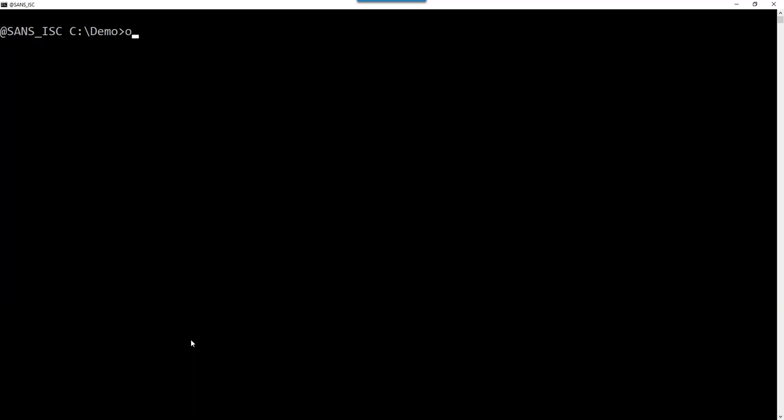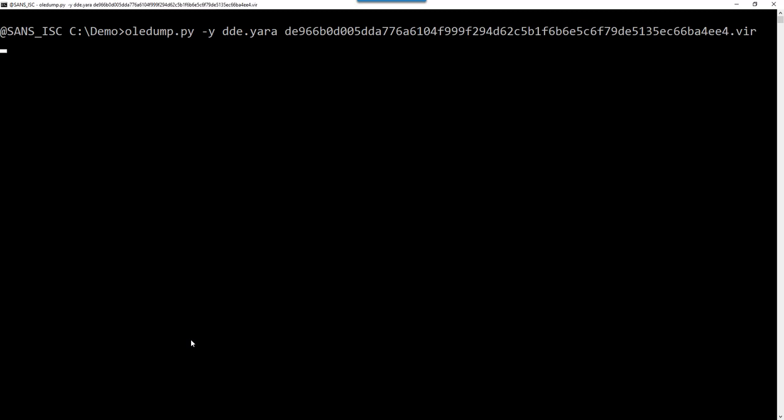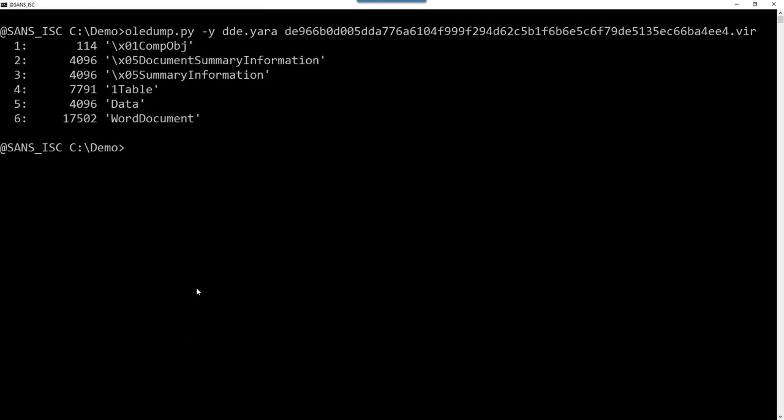That doesn't work with Oledump. You have Oledump, you can pass it Yara rules with option Y, and then the sample like this. It will apply all the Yara rules on each individual stream, not on the complete document, but on the streams inside. You can see that nothing is matching, there are no matches, no triggers. That is because of the way I designed those rules.